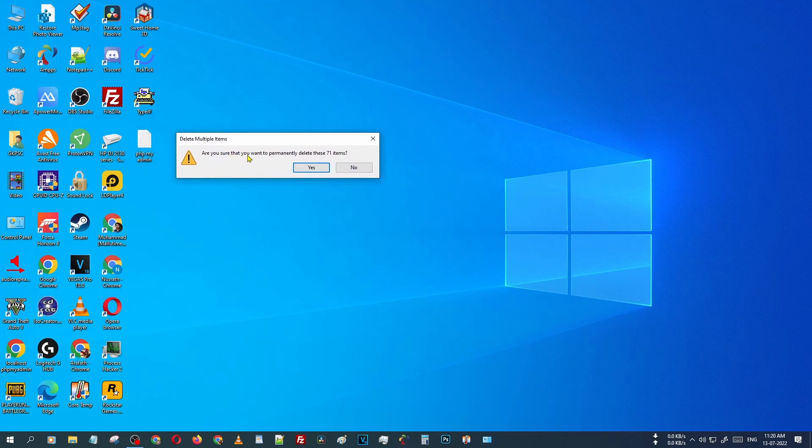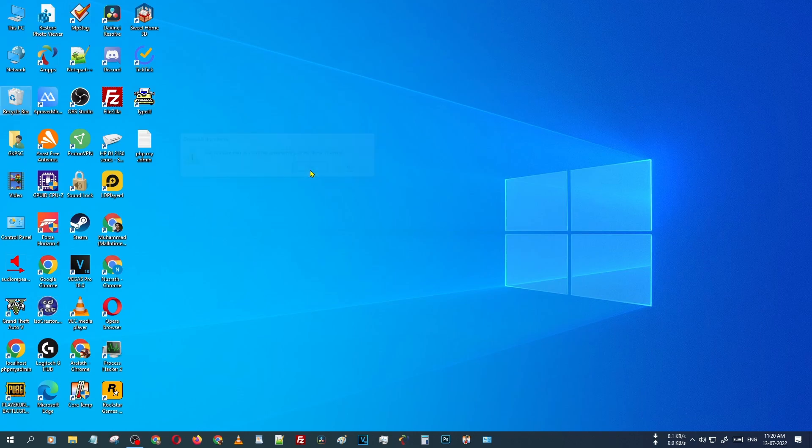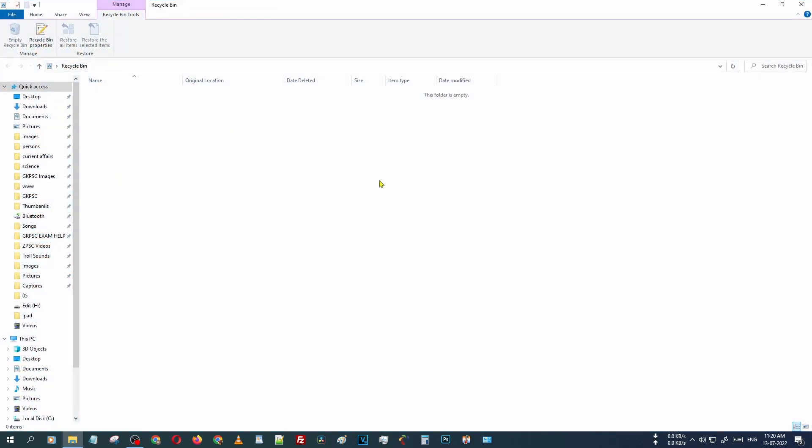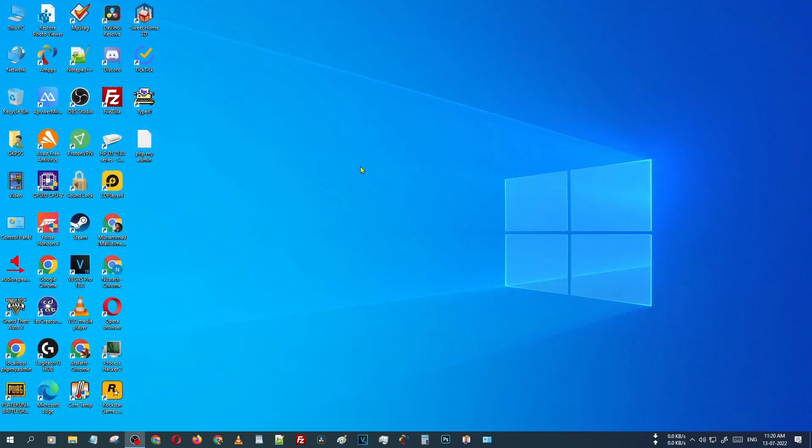Just click yes. We have successfully cleaned the recycle bin. Just open and you can see there is no file. Okay guys, thank you so much for watching. Have a nice day, bye.